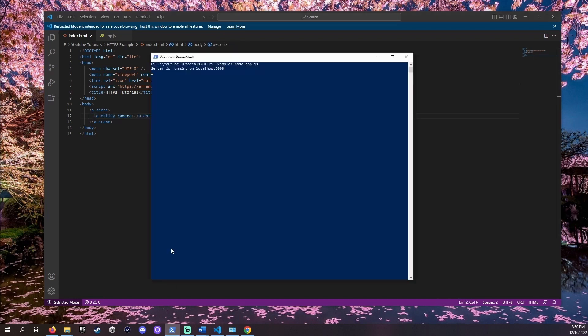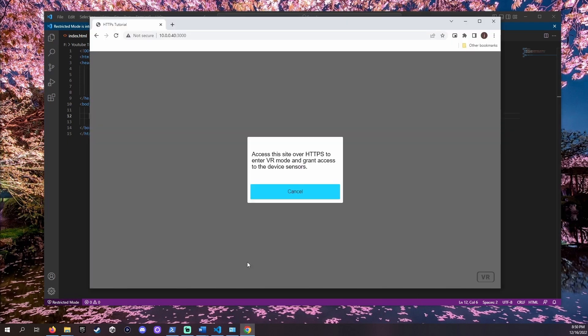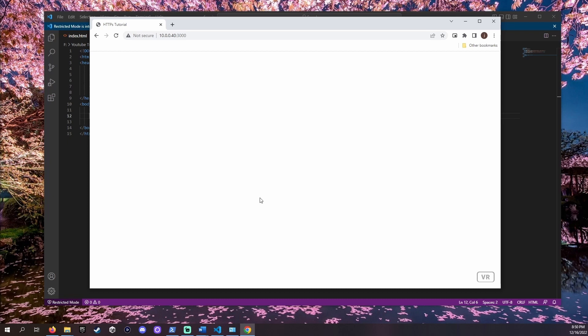If we run this app and access the site we'll be met with a request from A-Frame. It won't let us use any features without being on HTTPS.